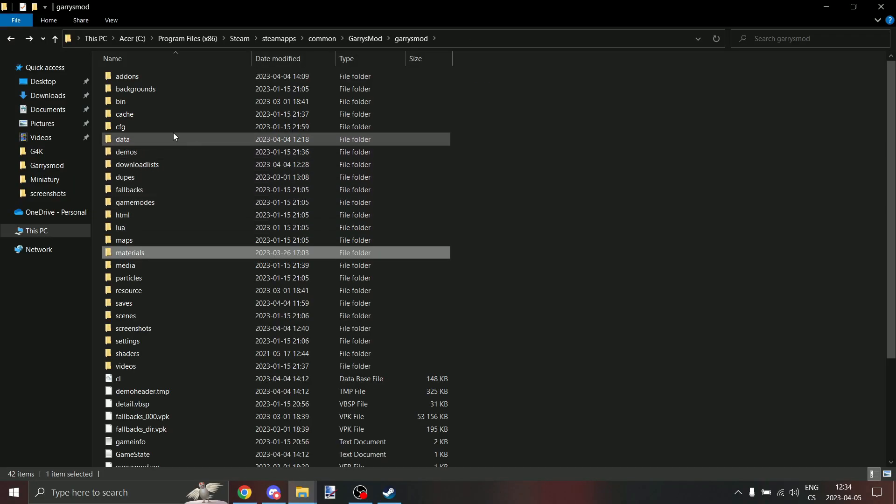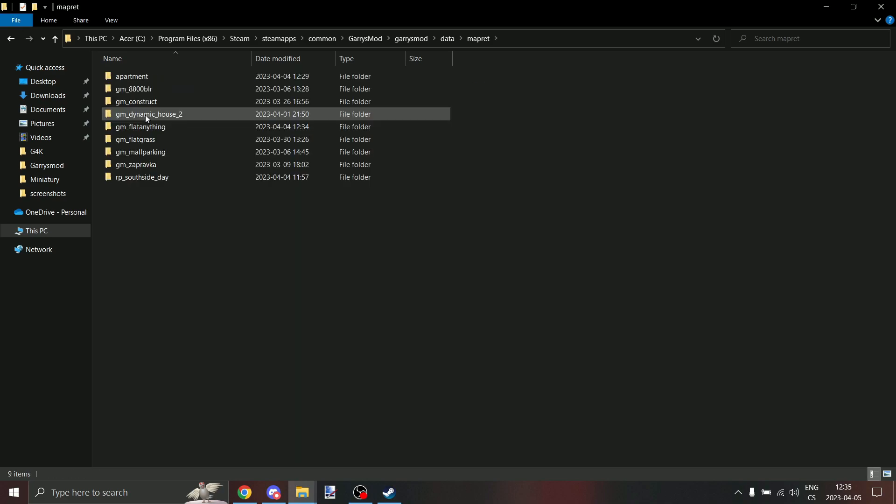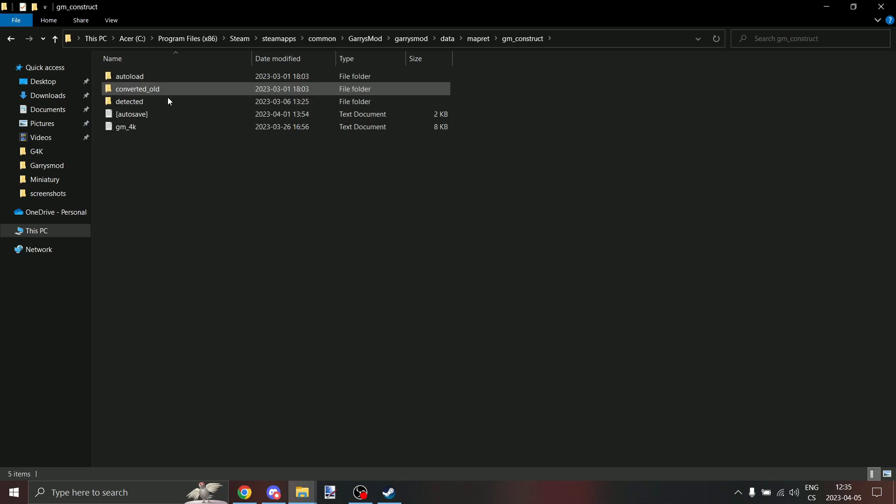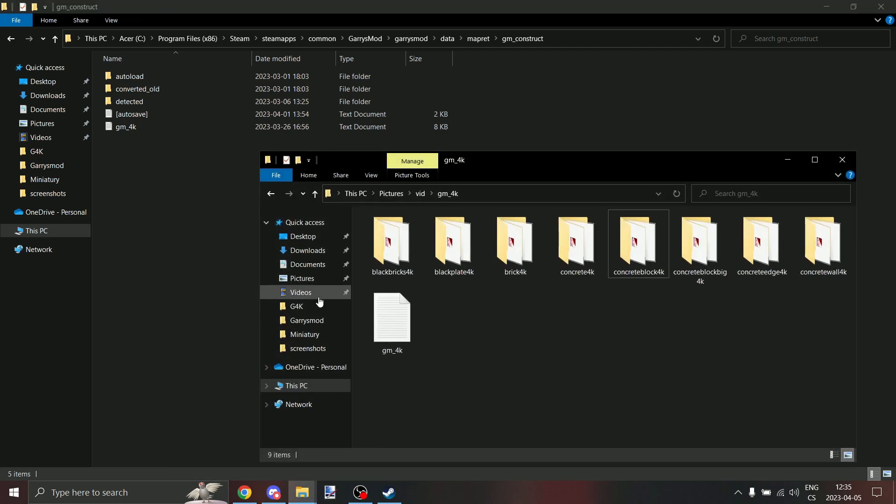Here go into data folder, open map reit folder, and here open gm_construct folder, and here put gm_4k.txt file. Hope you didn't put it in materials folder.